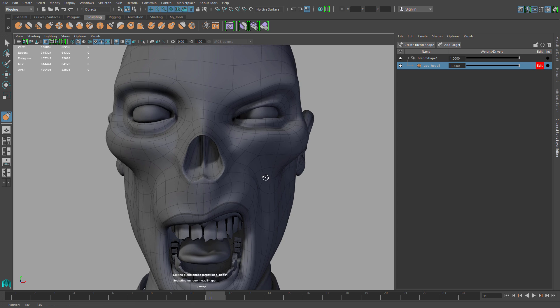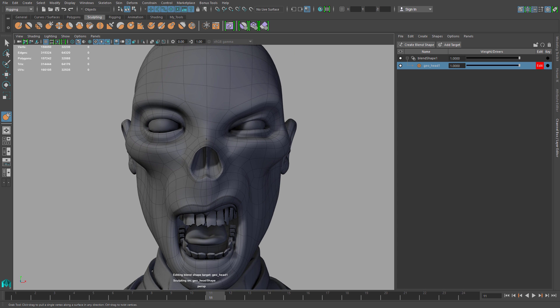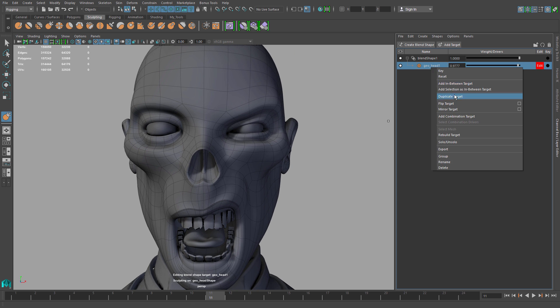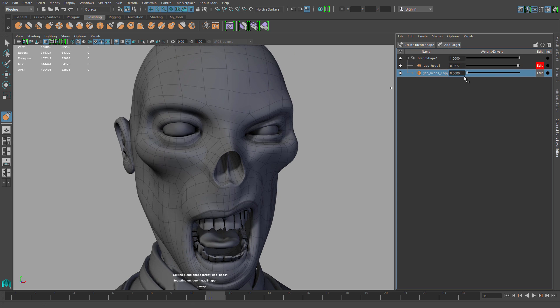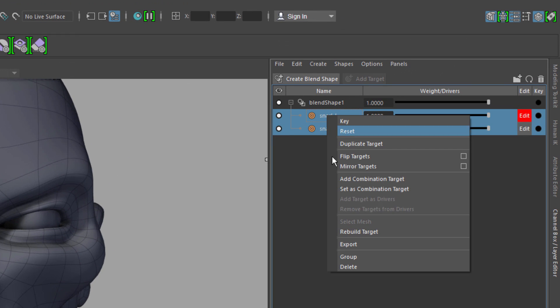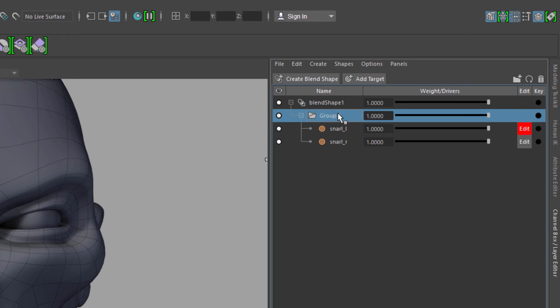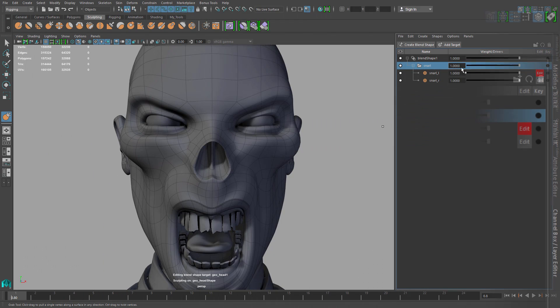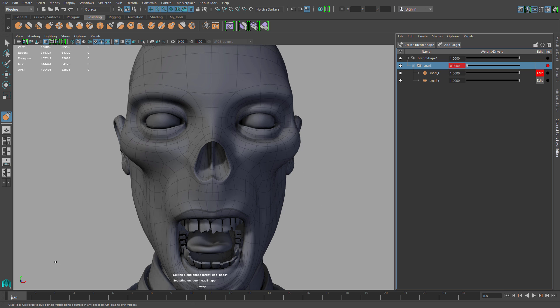Easily create, modify, and duplicate blend shape targets. Nest your targets into groups for better organization and adjust their weighting individually or as a group.